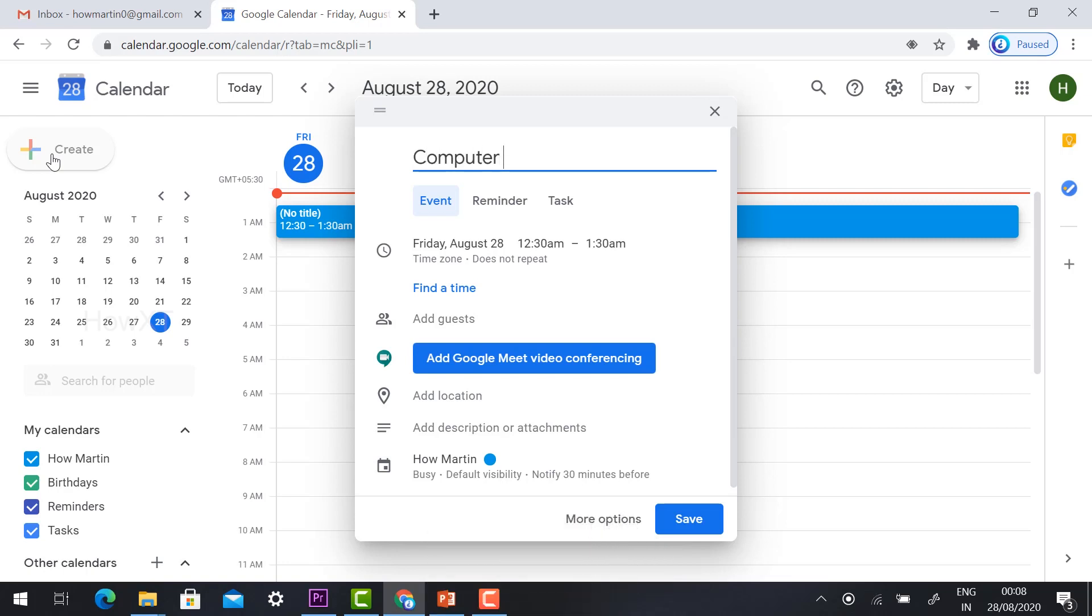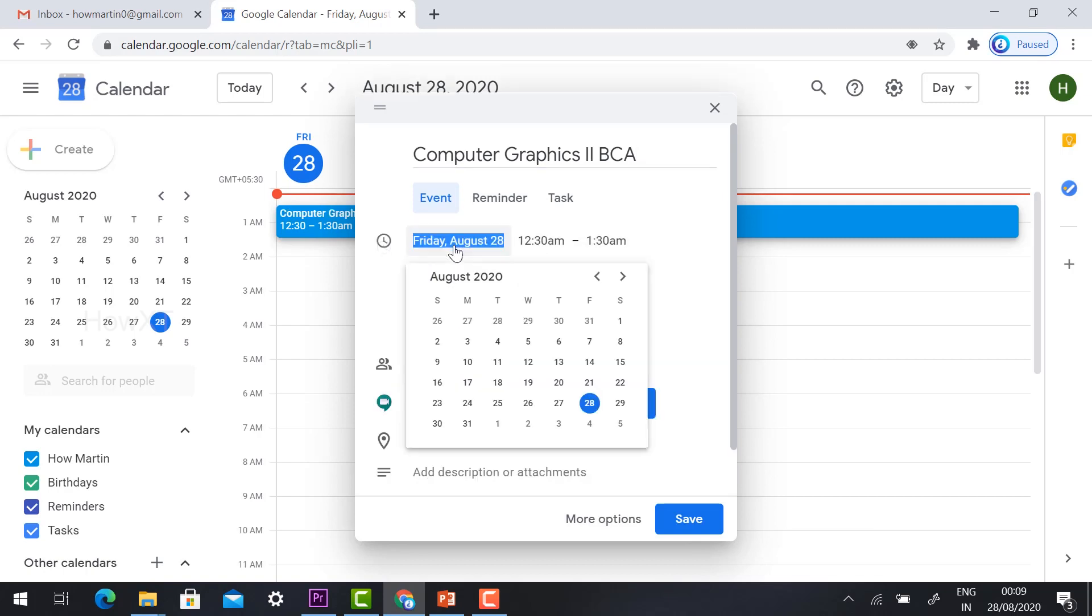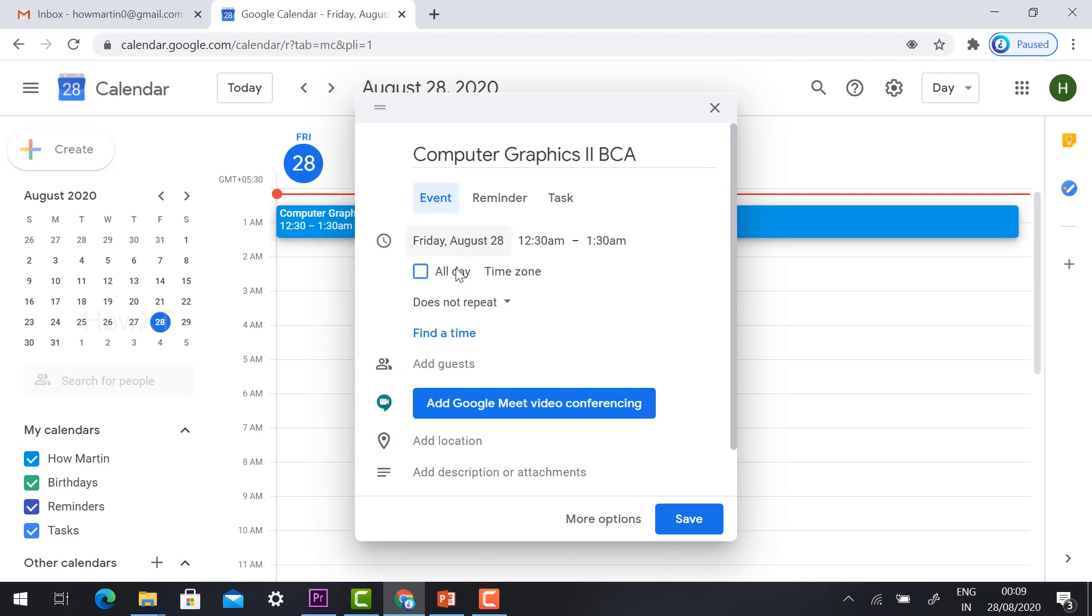For example, I am giving Computer Graphics, my class, and second BCA. So I have mentioned Computer Graphics second BCA. Here event, reminder, and task is there, and Friday 28 August. Just hit the button on Friday. It will ask you all days, just hit the button all days.